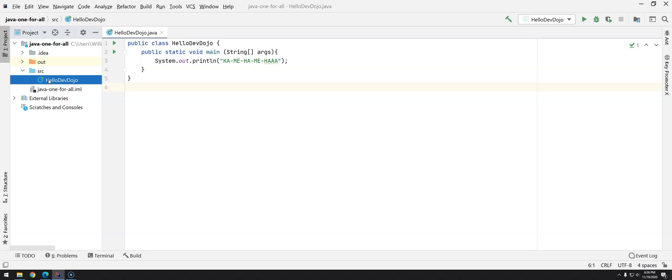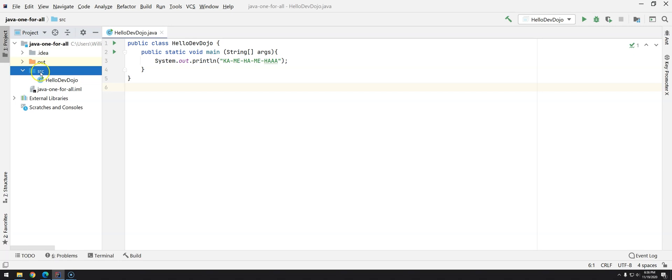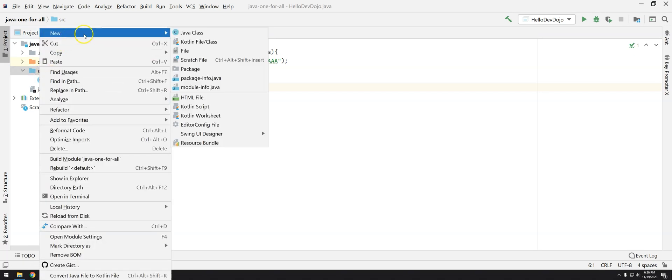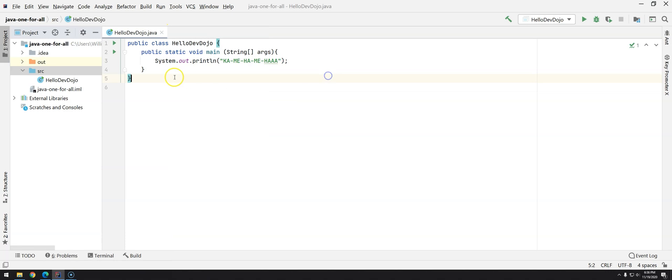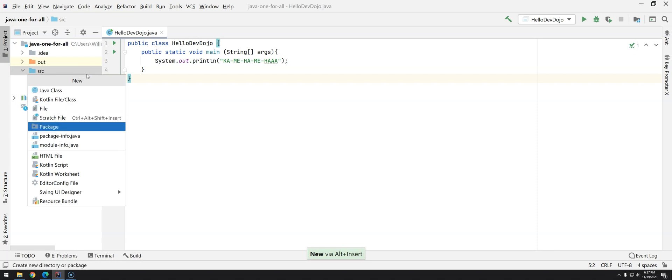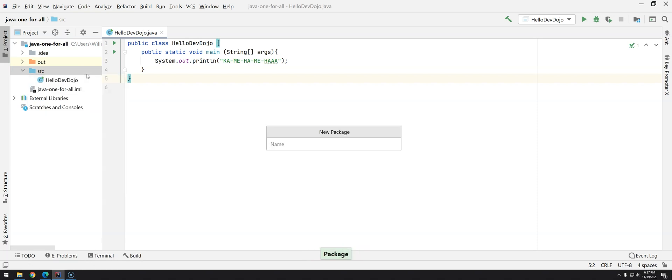Let's see how we can create packages. First, right-click over SRC, all the packages are inside the source folder, and then go to New and Package. As you are trying to become an awesome developer, you can also press Alt+Insert and then go into Package without using the mouse.